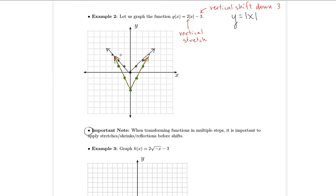Whichever of those ways makes sense to you is totally fine. The one thing you have to avoid is shifting all points down three first and then multiplying by two, because that's in the wrong order. What I just did is different — I said, where's my new starting point, and then from that starting point, I apply stretches and shrinks correctly so everything ends up in the right place.